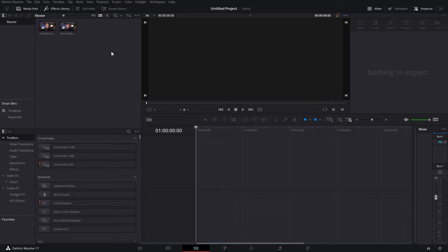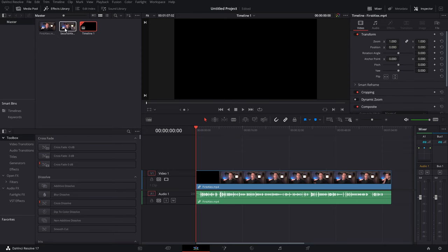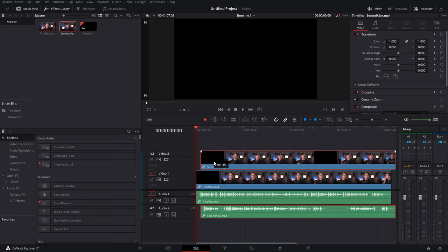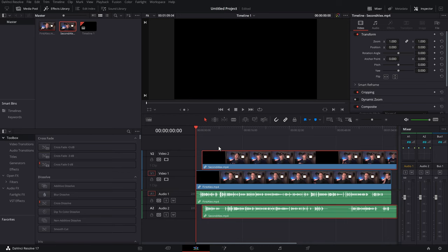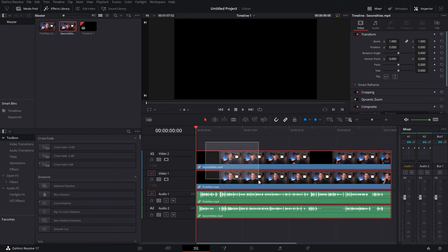Here we are within DaVinci Resolve on the edit tab. I've already imported the two pieces of footage I'm going to use for this demo, so first thing I just need to drag them and add them onto my timeline. At this point you'll need to make sure the conversation flows - if it's a podcast recorded from two people's cameras, you just need to line everything up so as one person's talking the other person isn't, and vice versa. It's also not a bad idea to do any color grading right now before we start getting further down into the process.